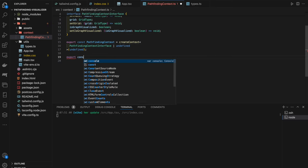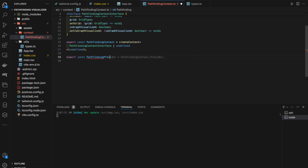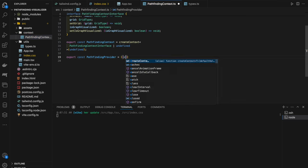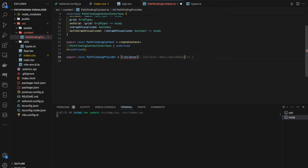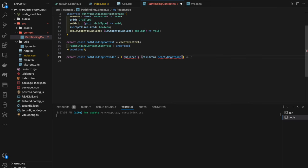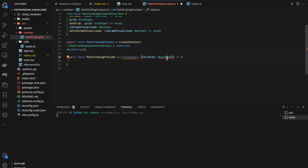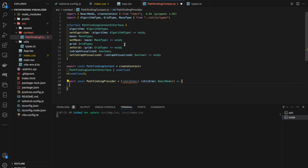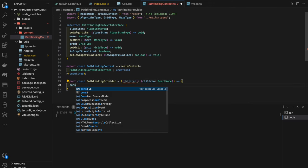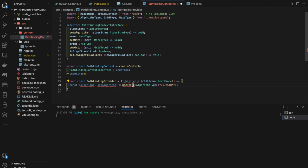Inside the provider, we create all the state to populate the interface. First, `const [algorithm, setAlgorithm] = useState<AlgorithmType>` defaulting to `'breadth-first-search'`. Then `const [maze, setMaze] = useState<MazeType>` defaulting to `'none'`. Then we set up our grid state. For the initial grid, we'll define a utility function called `createGrid`.